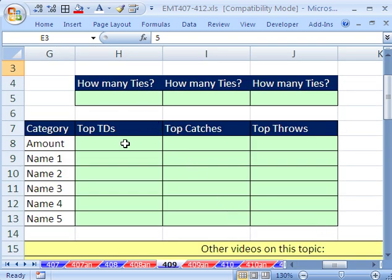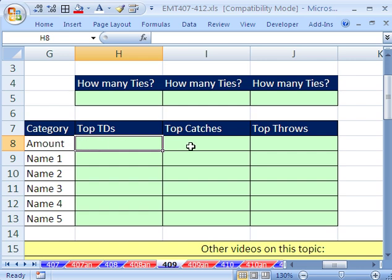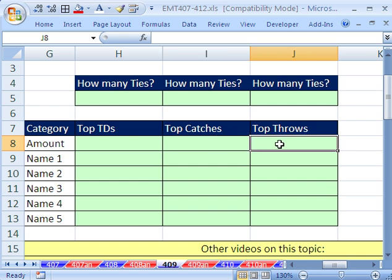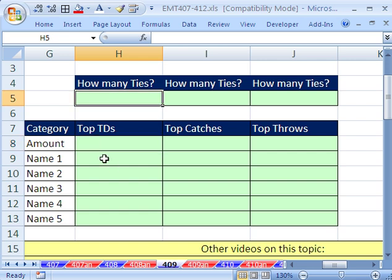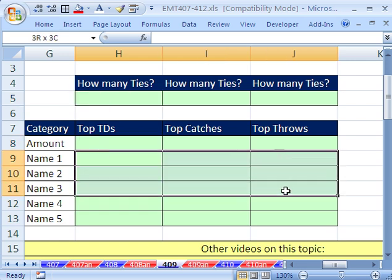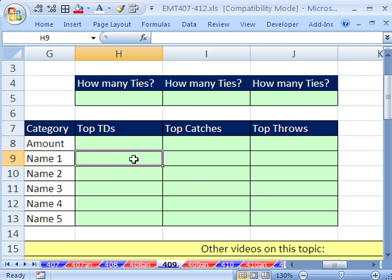The first thing we need is we need to ask, what number is the top number, top catch, top throws? That's easy. We use max. Then we have to count how many ties there are. We'll do that up here. And then we're going to have to create an array formula down here. It's like doing lookup, but we have to return multiple values.